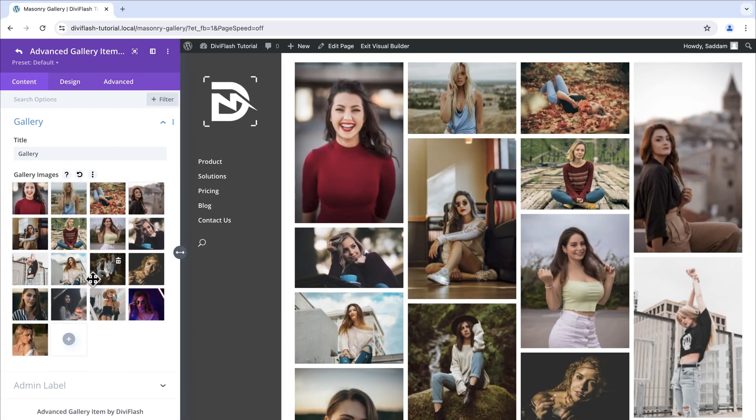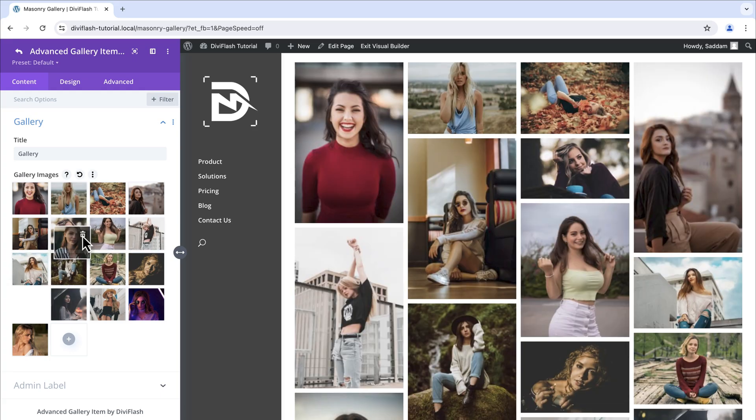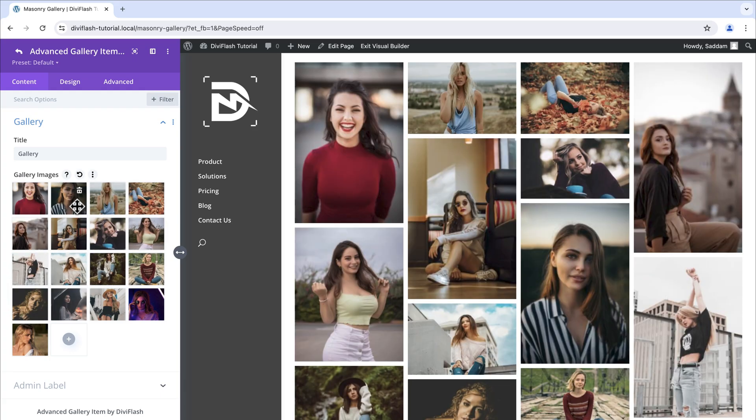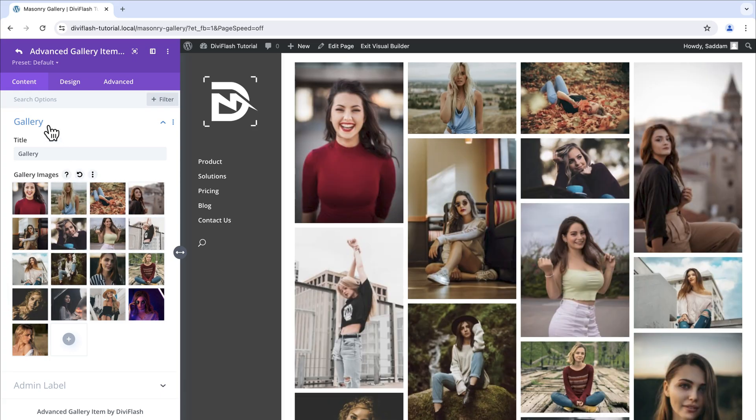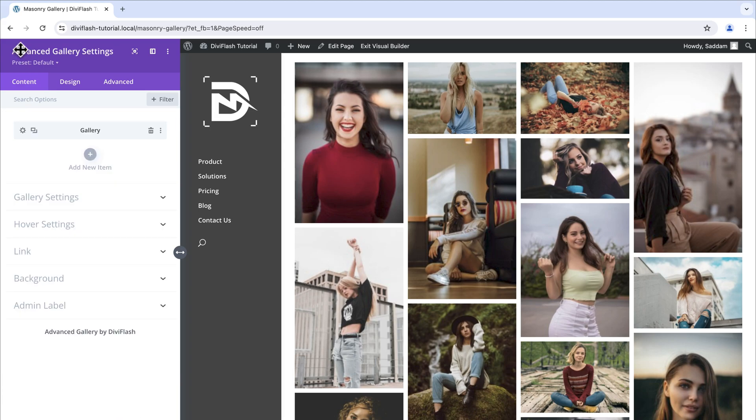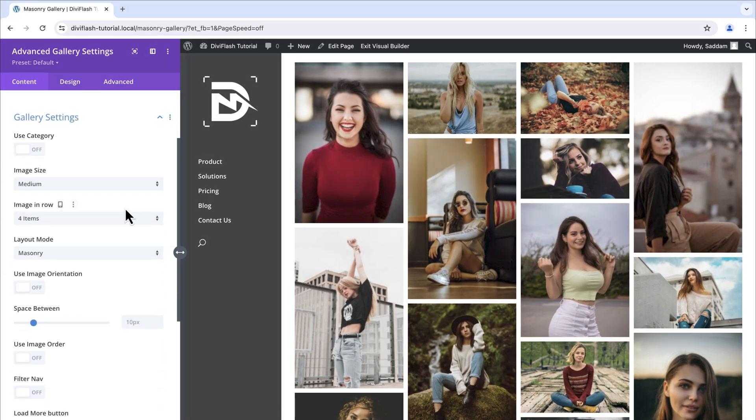You can shuffle those images the way you want by just dragging and dropping. Once you've done shuffling click on the back icon to go back to the main module settings. Now is the time to make the gallery look more elegant and beautiful. Let's open the gallery setting first.